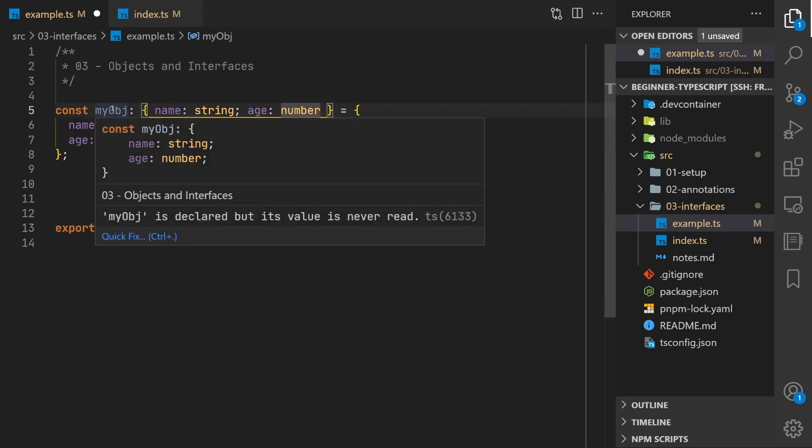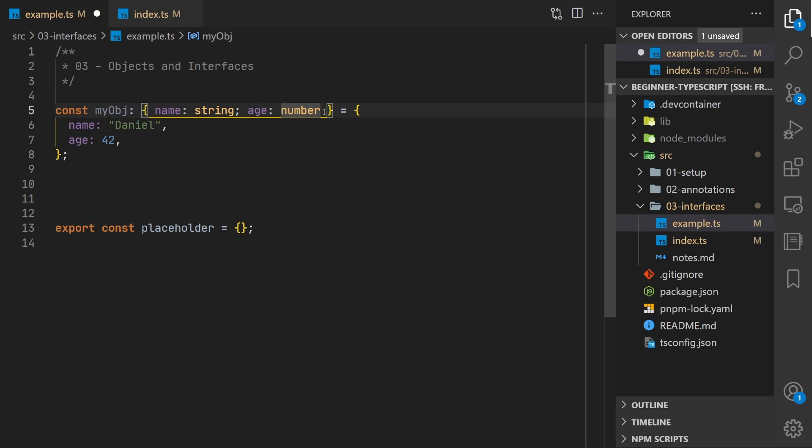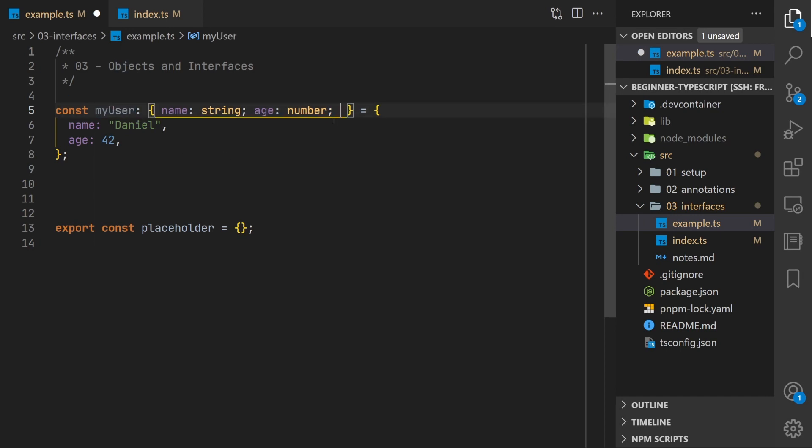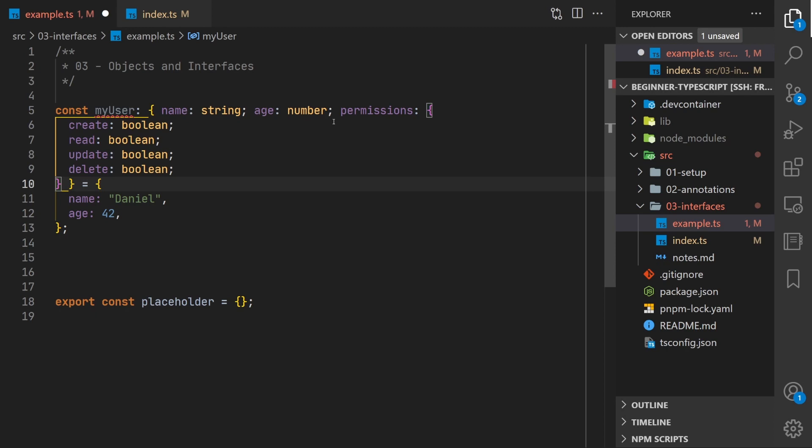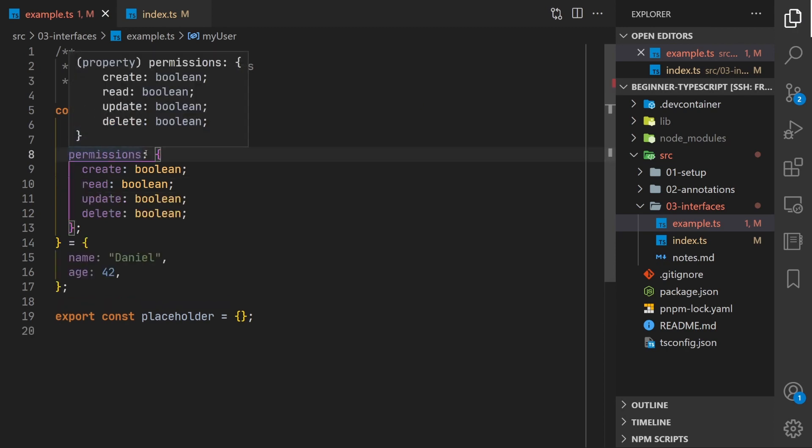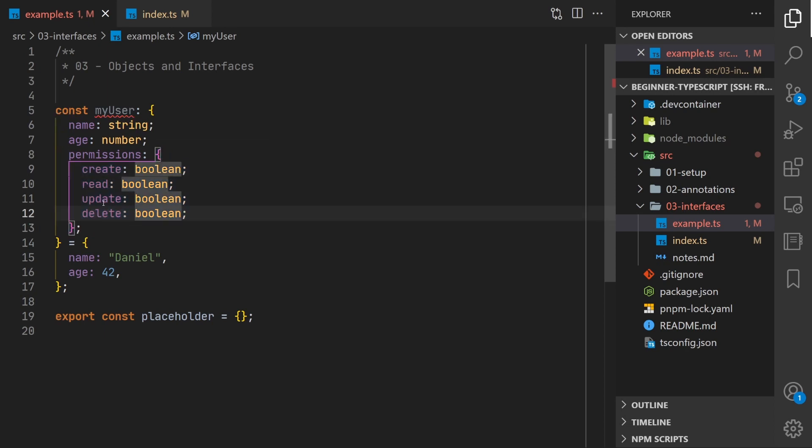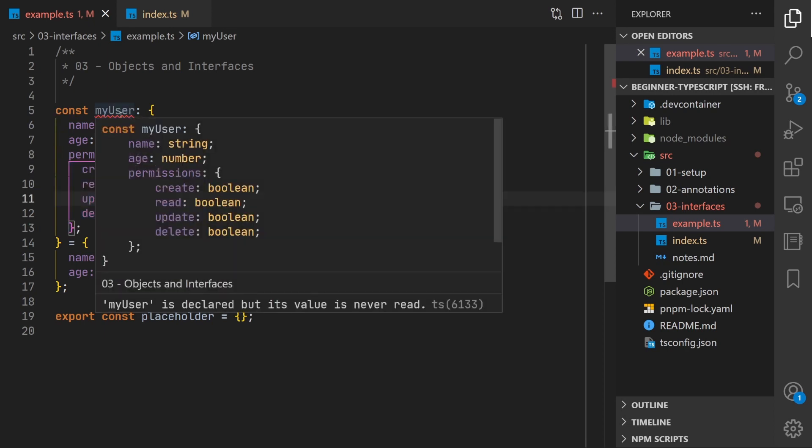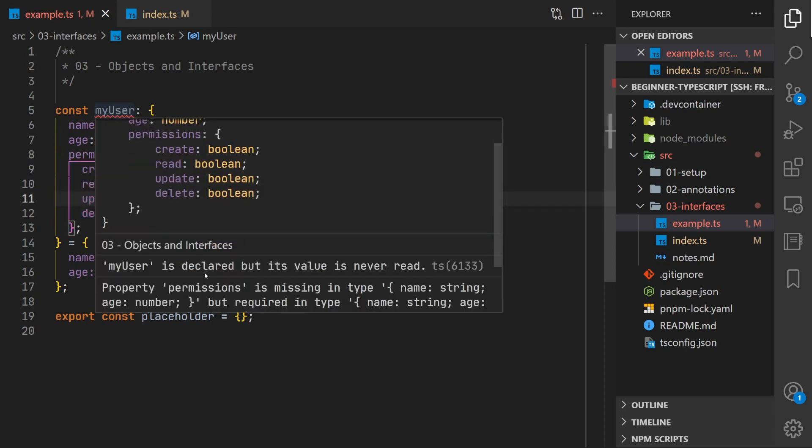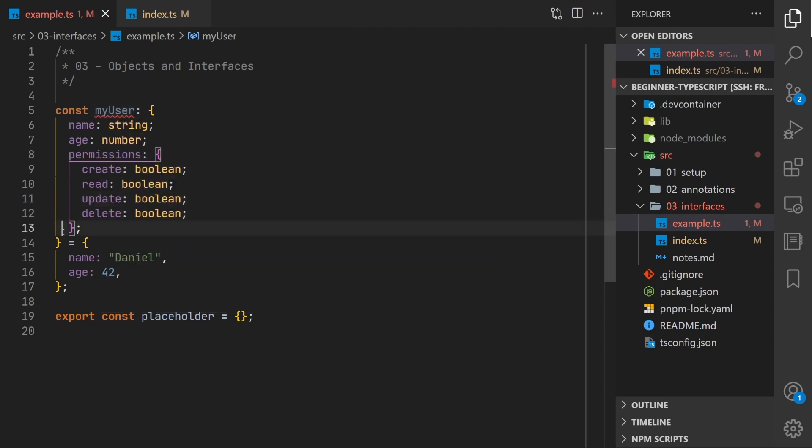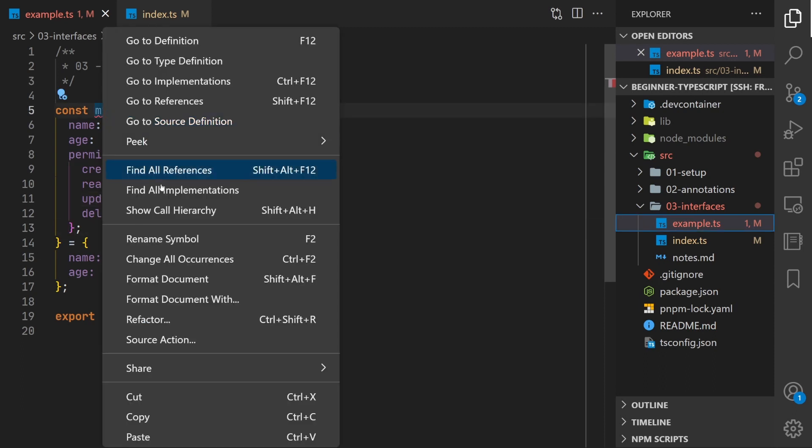So if we go back to our my object here, this user object, in fact I'm going to just call it my user. We can expand this with a nested object. What we've done here is we have a property called permissions and inside it is another object definition. In this case the series of four booleans and then you'll see TypeScript is telling us that it's missing these values.